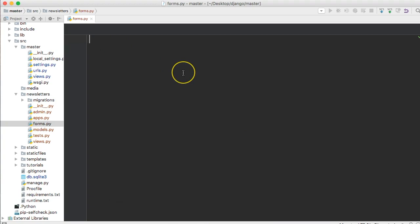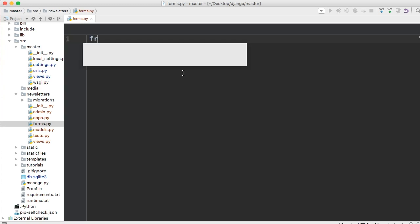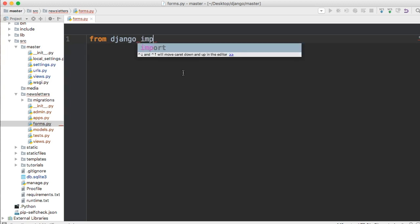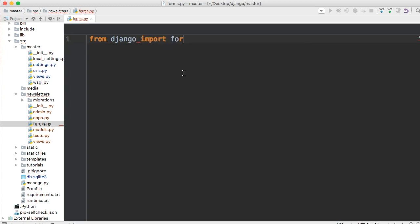First things first with the forms.py file is we need to have access to the forms package inside of Django. So we do from django import forms. We're importing the forms package that gives us access to all the forms functions and classes.